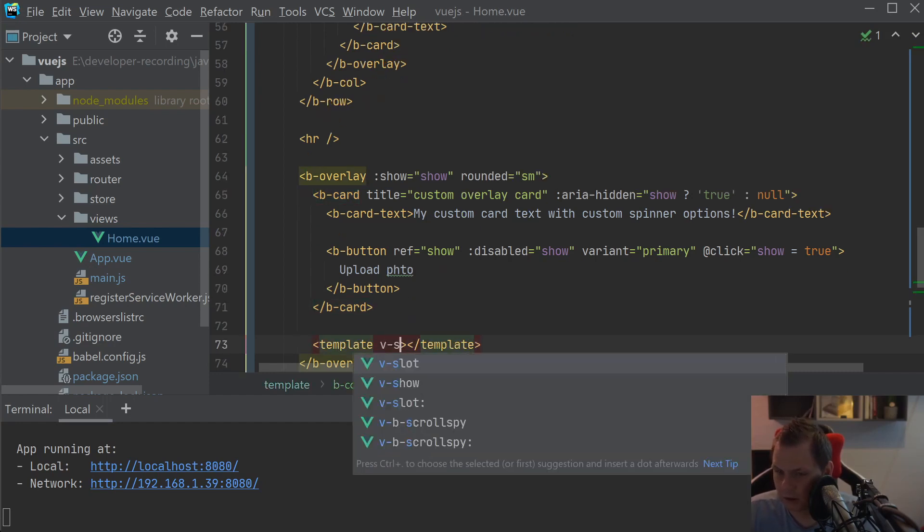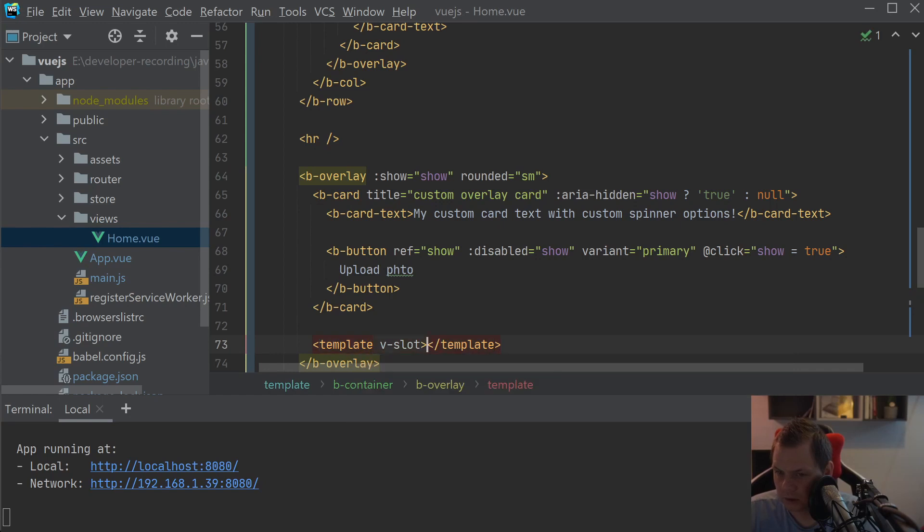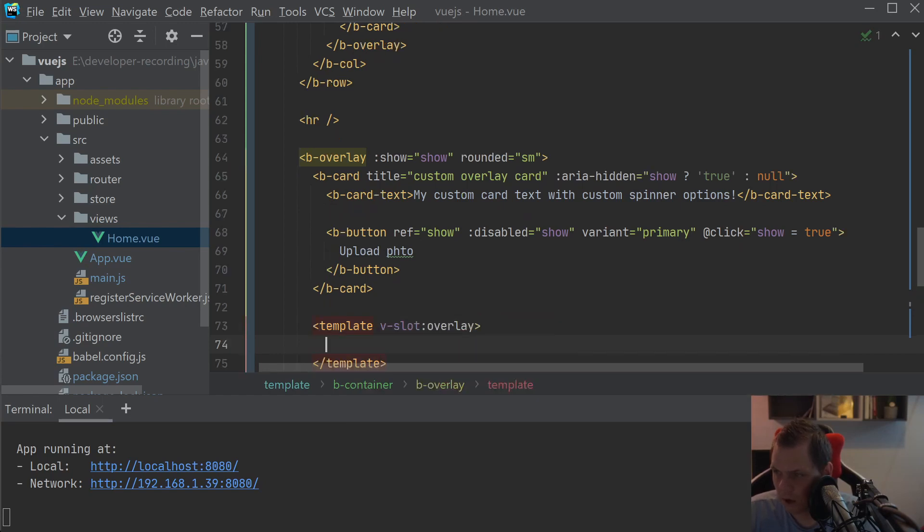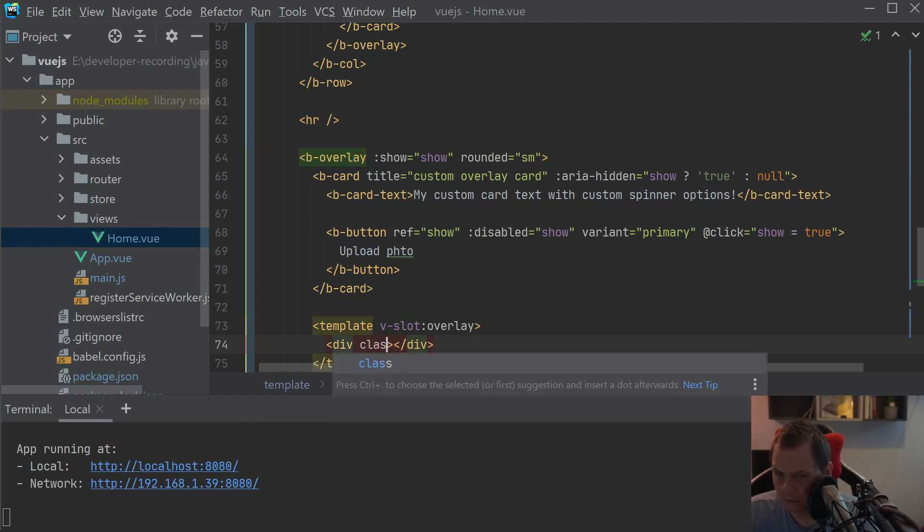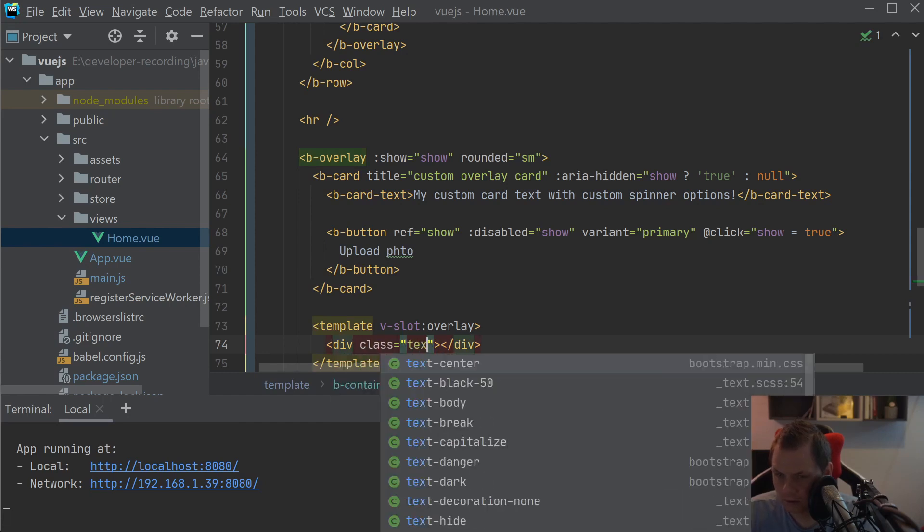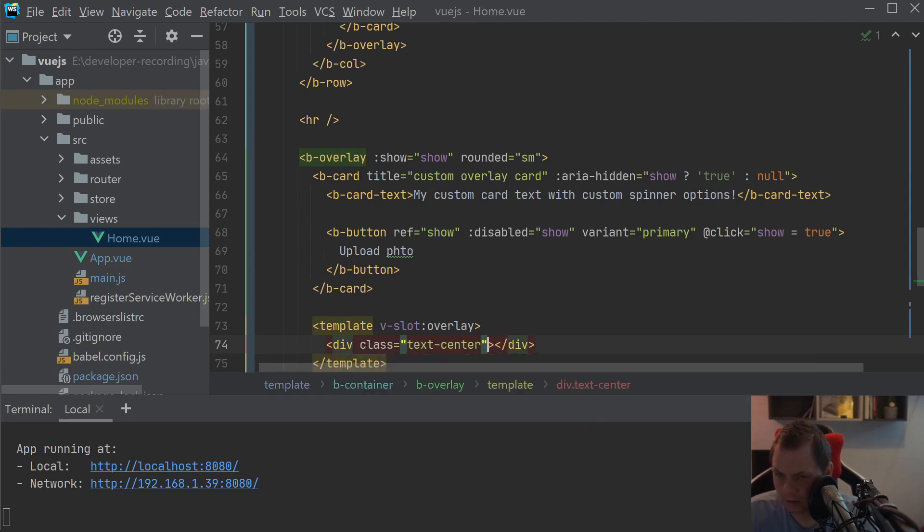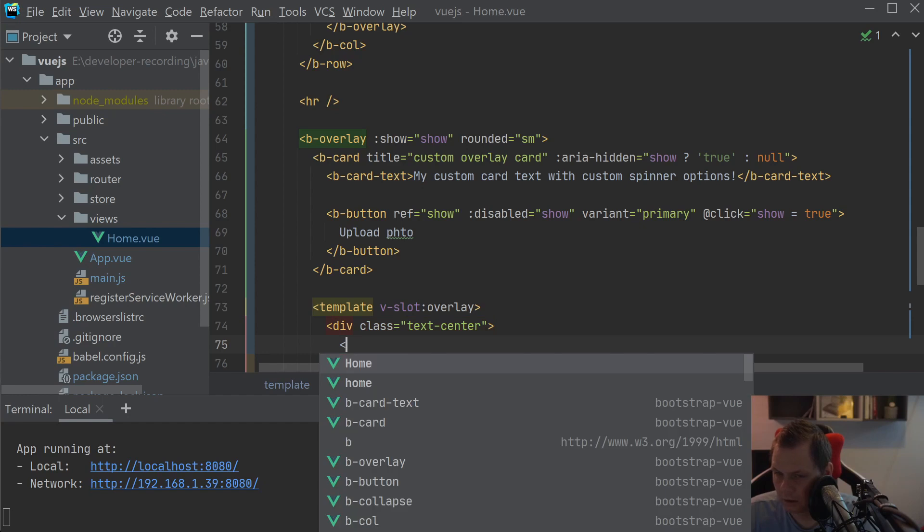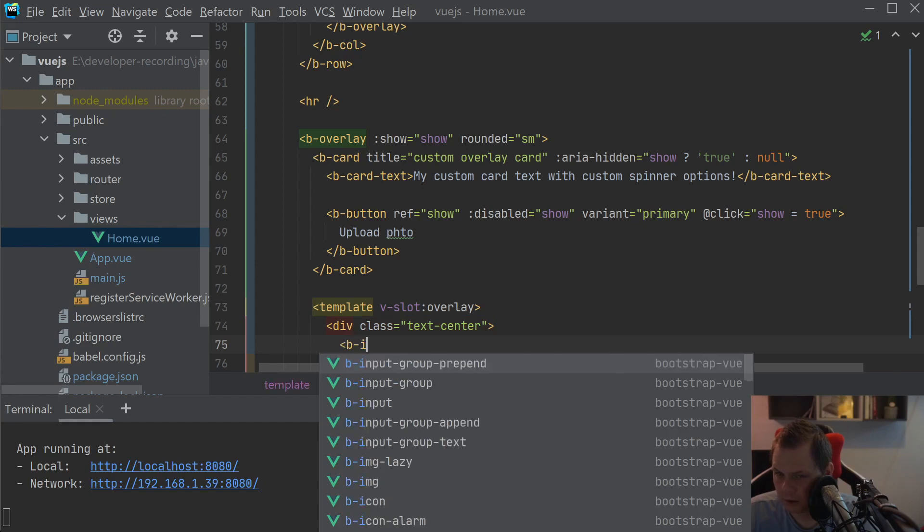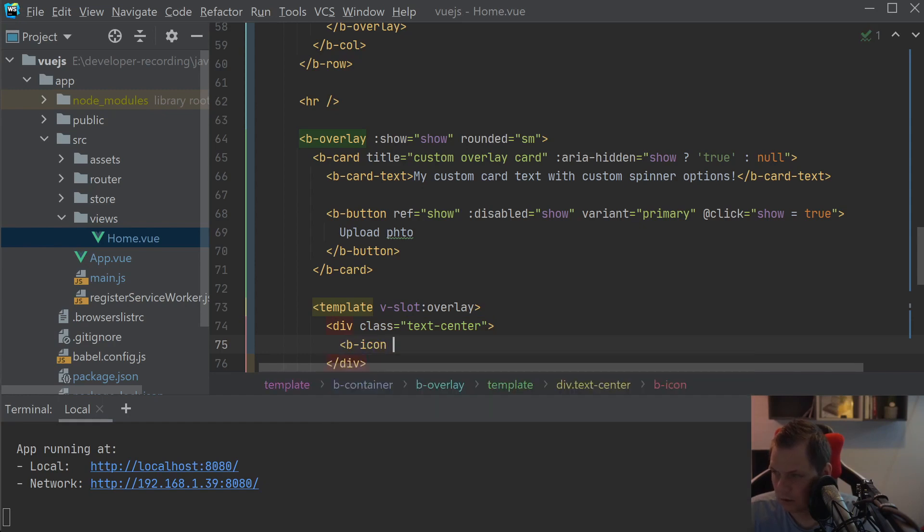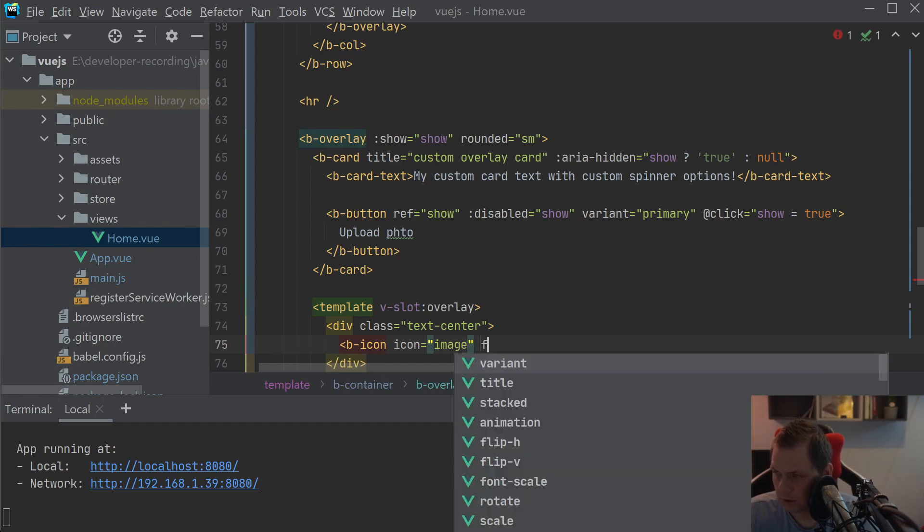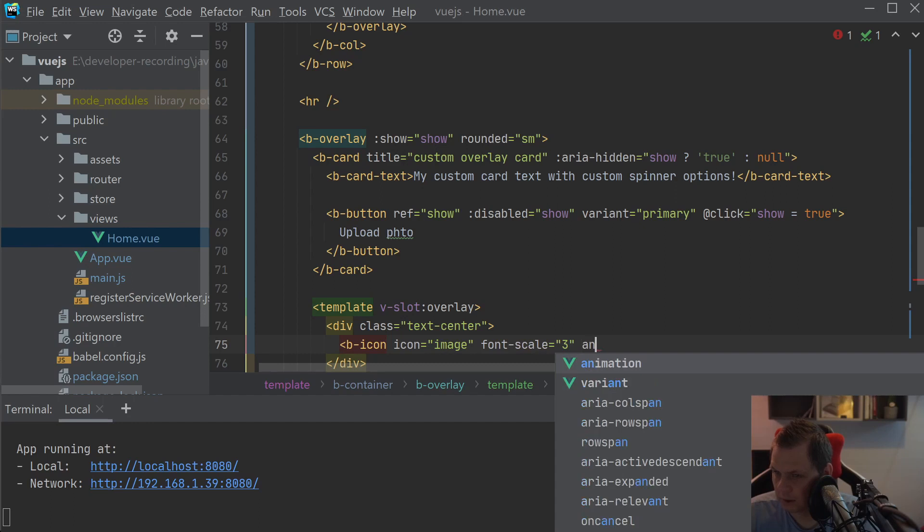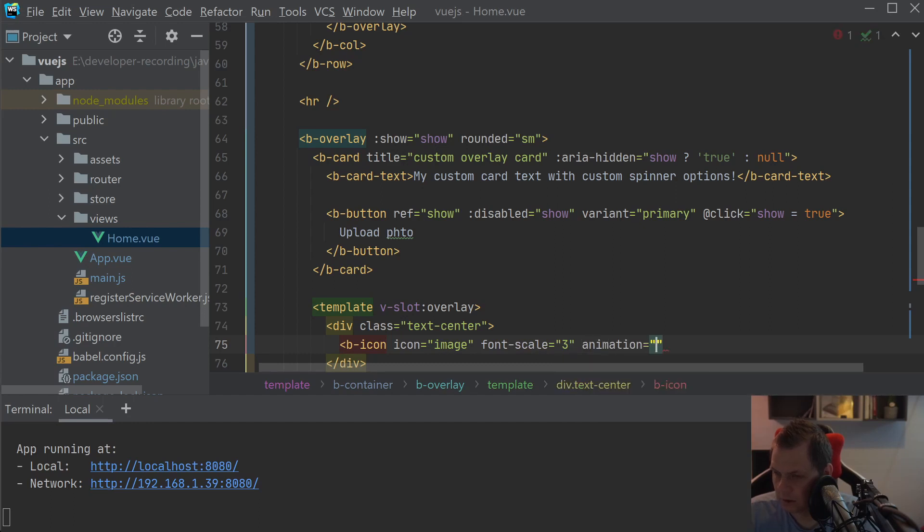And then we can just go down here and say template and this v-slot should be the overlay. And class text center and the B-icon, the icon should be image, font scale is equal to three and animation is cylon.